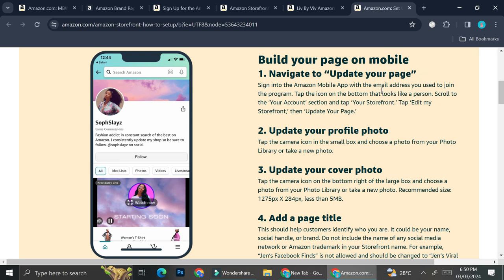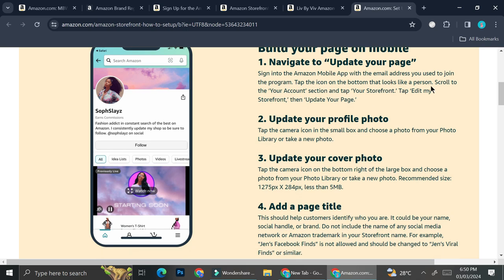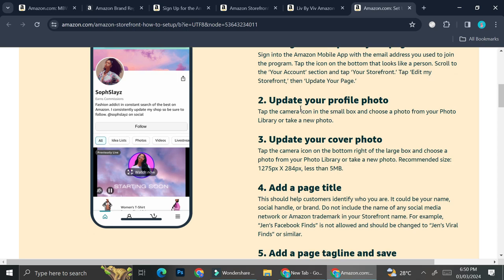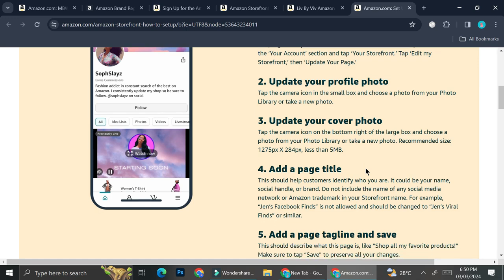So you can sign in to Amazon mobile app with the email address you used to join the program and then tap the icon on the bottom that looks like a person. Scroll to the your account section and tap your storefront. Then you can tap edit my storefront, then update your page. And then you can update your profile photo as well as your cover photo to make it look more interesting.